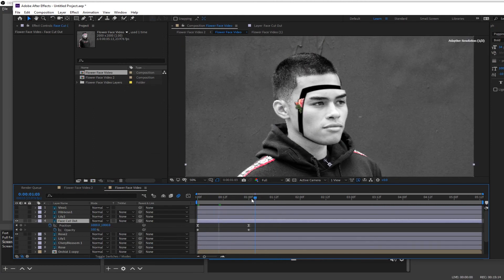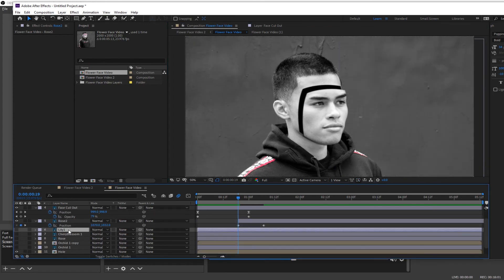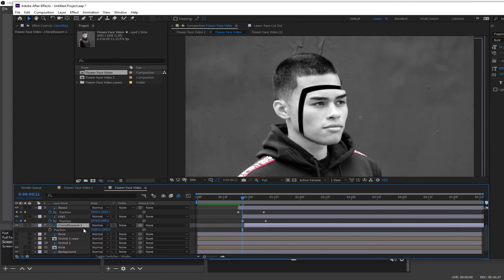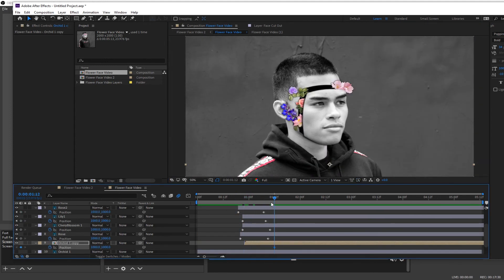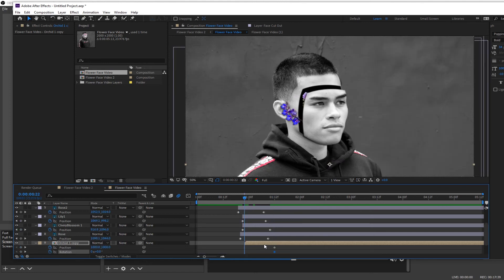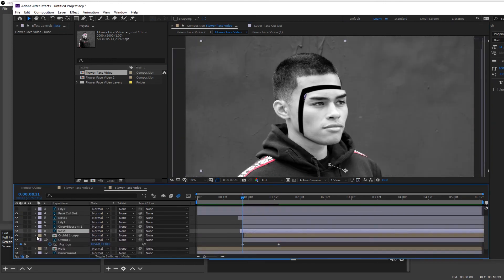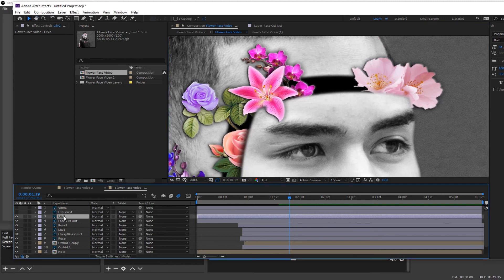Now we want to animate out all of these flowers. Select one of the bottom flower layers, pull it out to about the end of that last animation, go about 10 frames forward, keyframe the position, then go back to the start of that layer and pull the flower below the face. Repeat this same process for all of the bottom flower layers — keyframe it and drag it below the face so it looks like it's coming out. For the orchid, I also keyframe the rotation: press R to pull up rotation keyframes, go back to the start of that layer, adjust the rotation to match the flower stem angle, then drag it below for more natural movement.